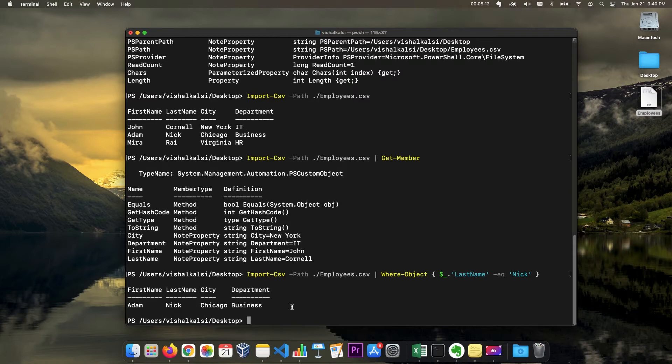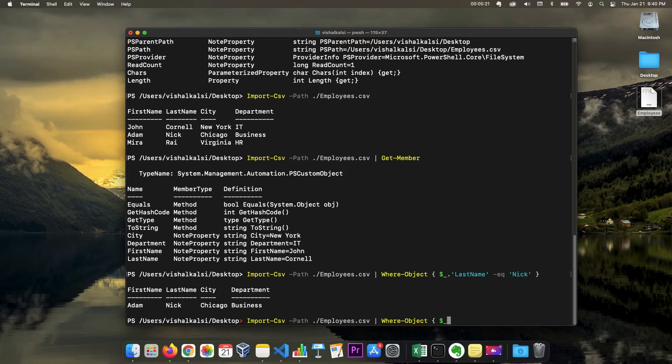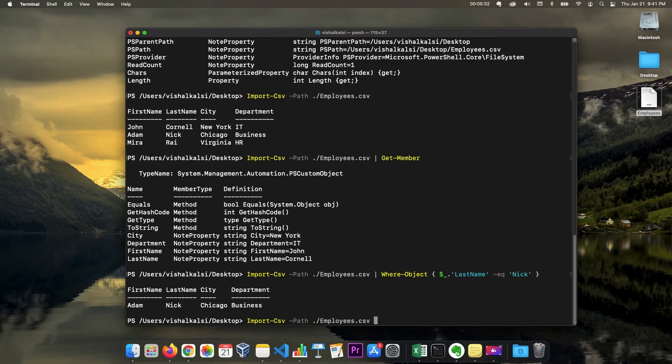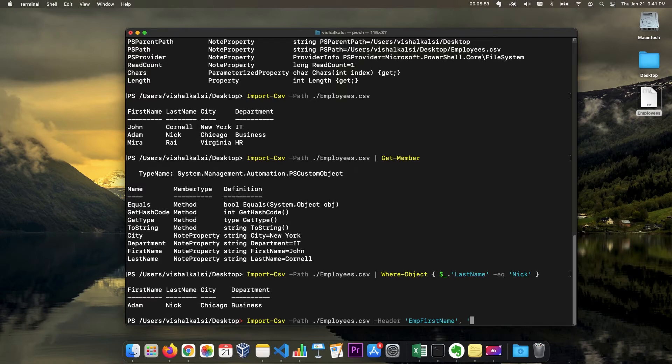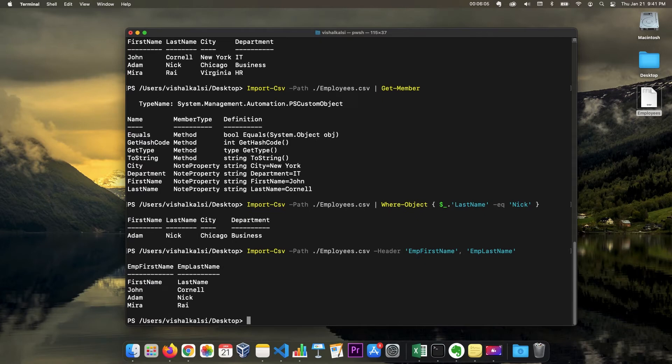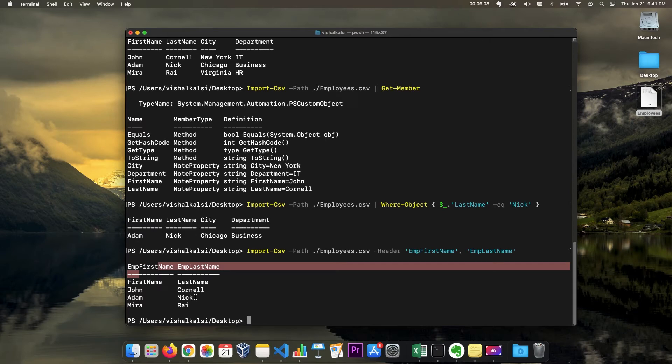And one another thing that import CSV has is you can also change the header. So suppose you have a CSV file and for some reason you want different headers than what is already available, or you want to select certain columns from the CSV file. You can utilize the header option. So then you can change here maybe employee first name suppose, then you want to see employee last name. You can just specify like this and it's going to now change the header also to what you specified and then return only those columns which you have specified.